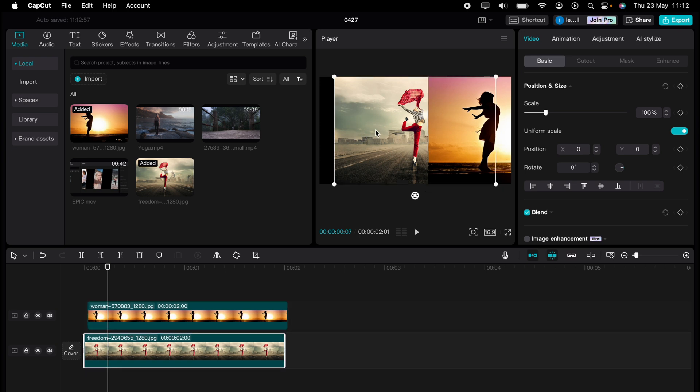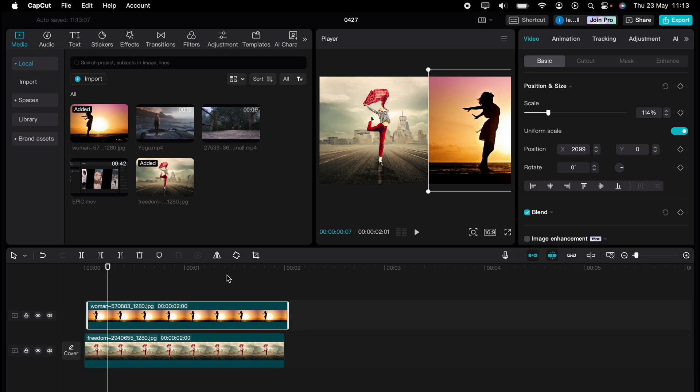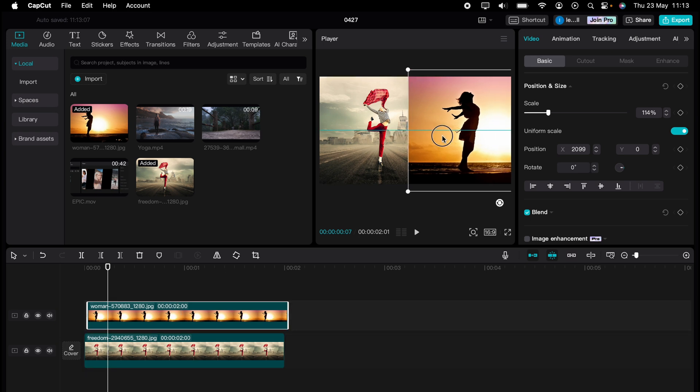And let's press the back image. If you can't see it, you'd need to highlight it here on the timeline and then adjust this position. You can adjust the position of both images like that.